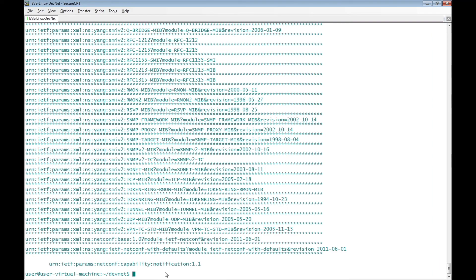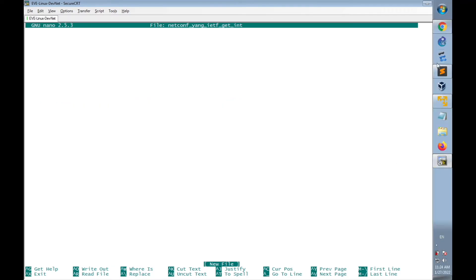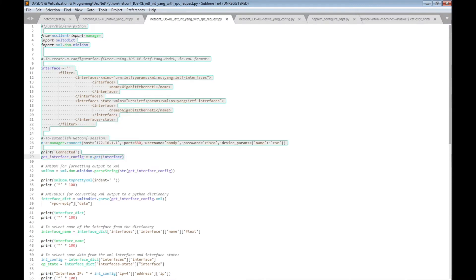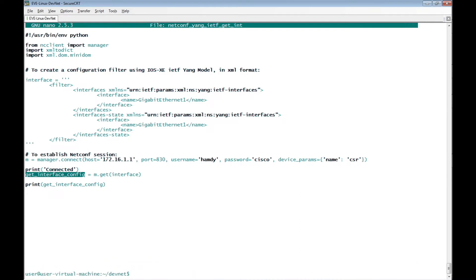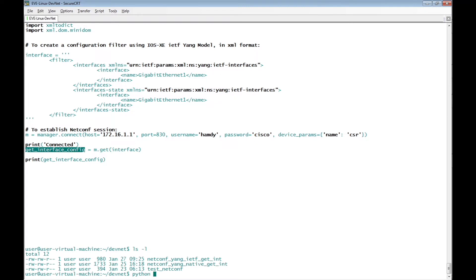On the Linux desktop I'm going to create a new file for the Python script named netconf_yang_ietf_get_interface. I'll copy the script and paste it into the new file. I'm also going to print get_interface_config, which is the XML RPC reply received from Cisco IOS XE, then save the file and execute the Python script.